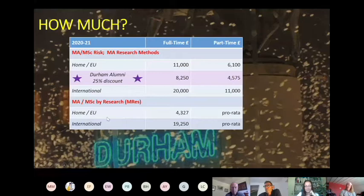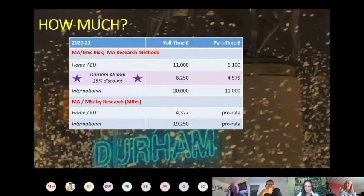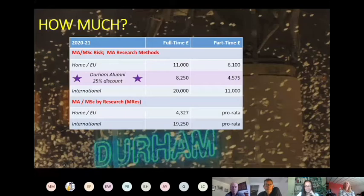The masters by research is a much cheaper option, mainly because there isn't the same teaching element, though you do get a supervisor and meet with them regularly. It's a very efficient and cost-effective option for a master's degree.